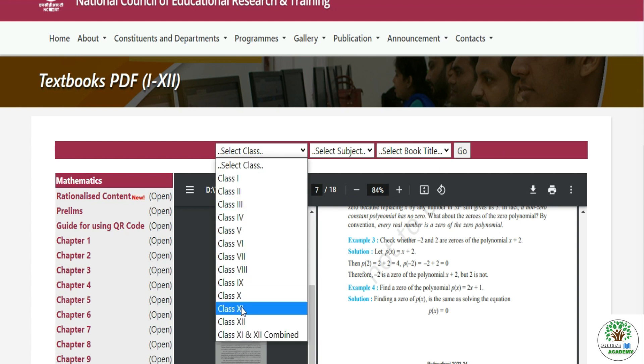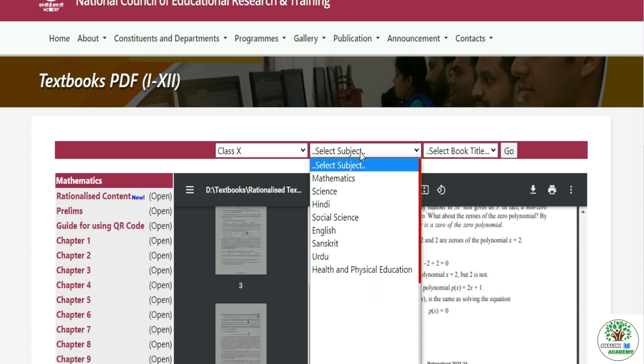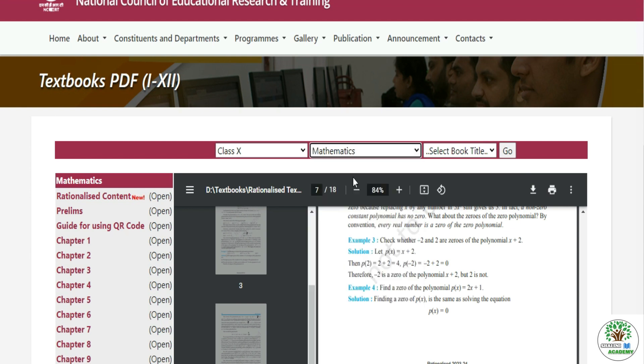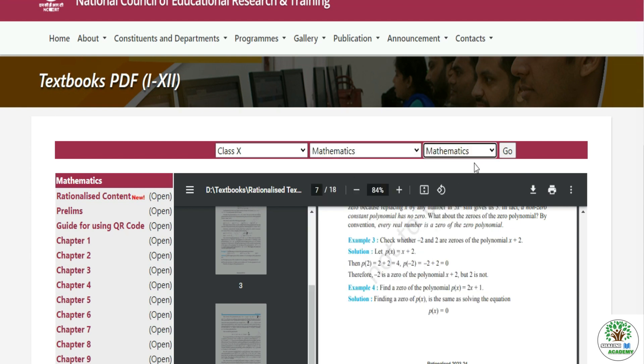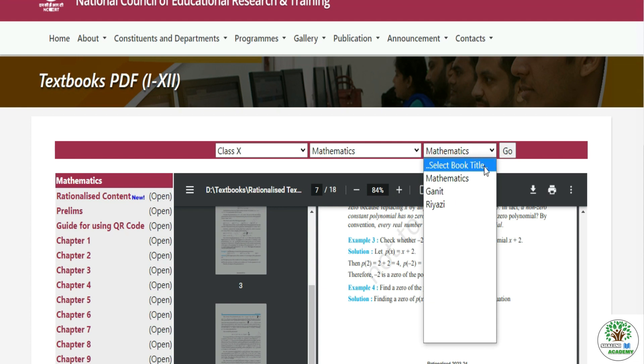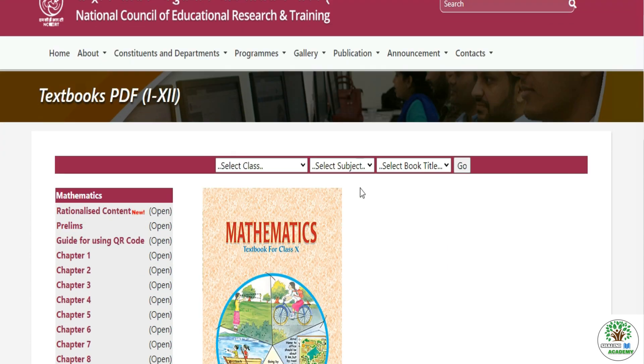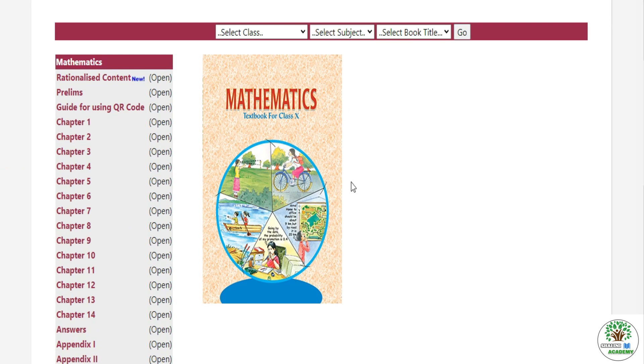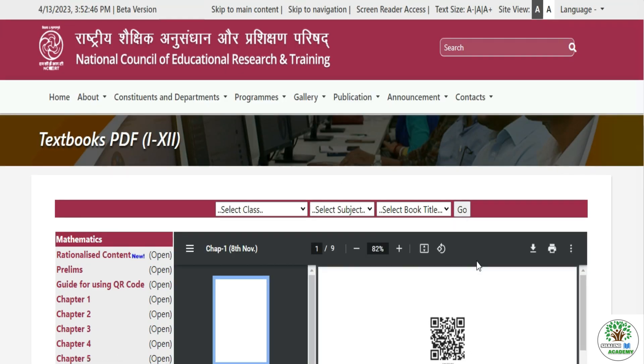So you have to select this class. Suppose I want to see the 10th class, so I have to select Math and the title is Math. In fact, there is also written in this way that you can see in Hindi. Then you have to click on Go. So this is our 10th book, right? I want to see chapter number 1.